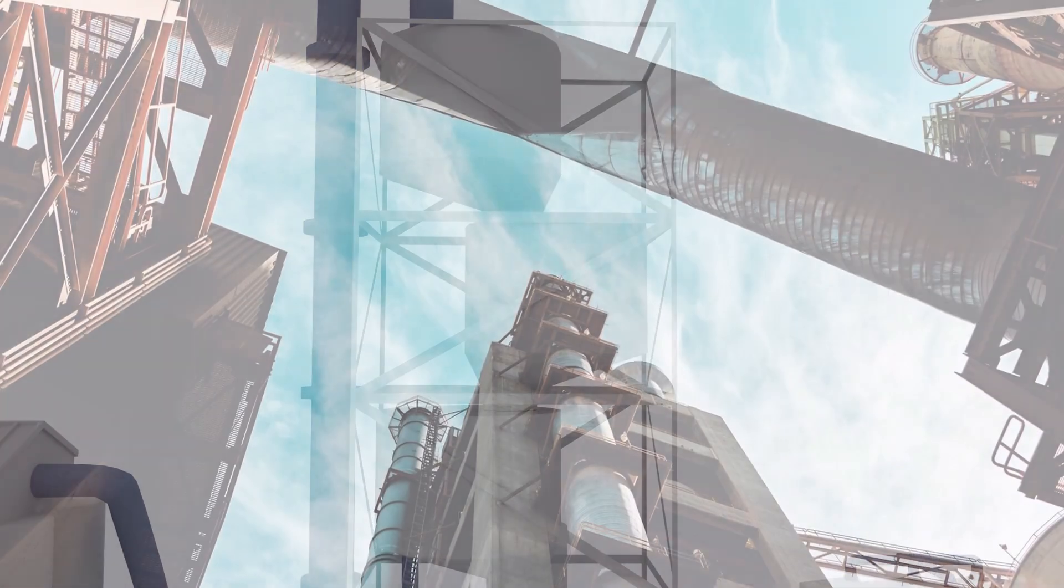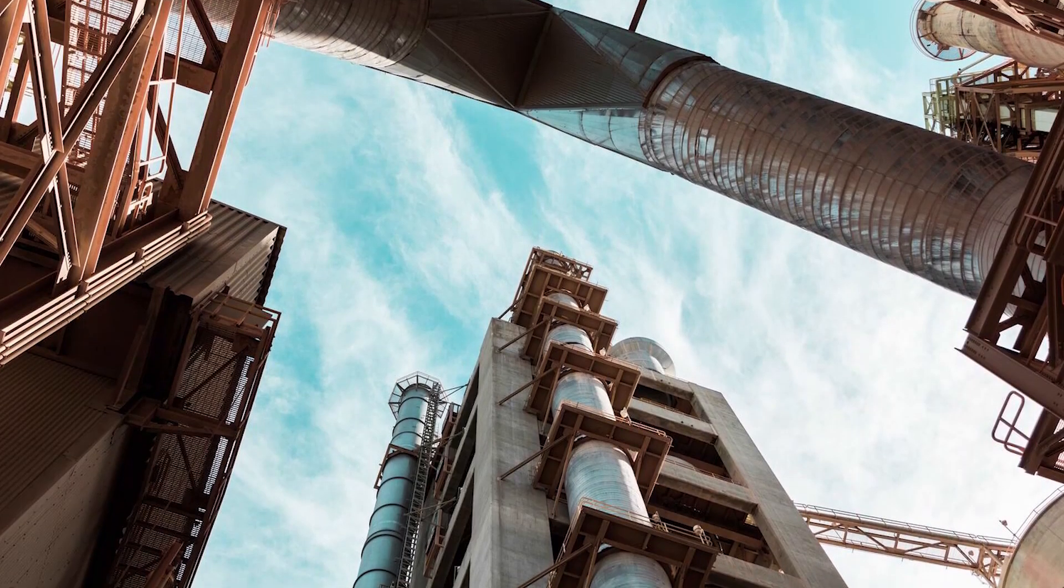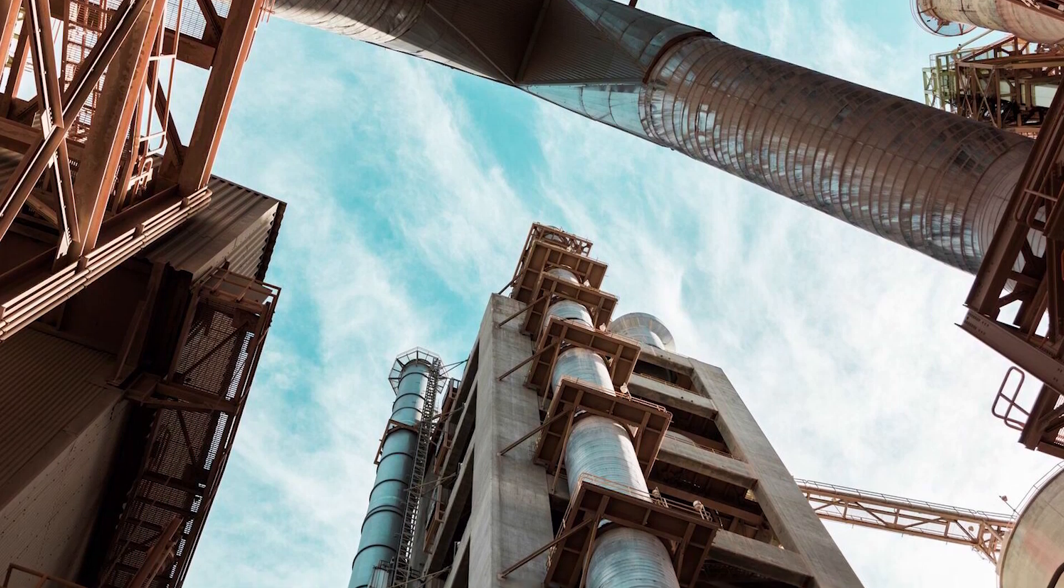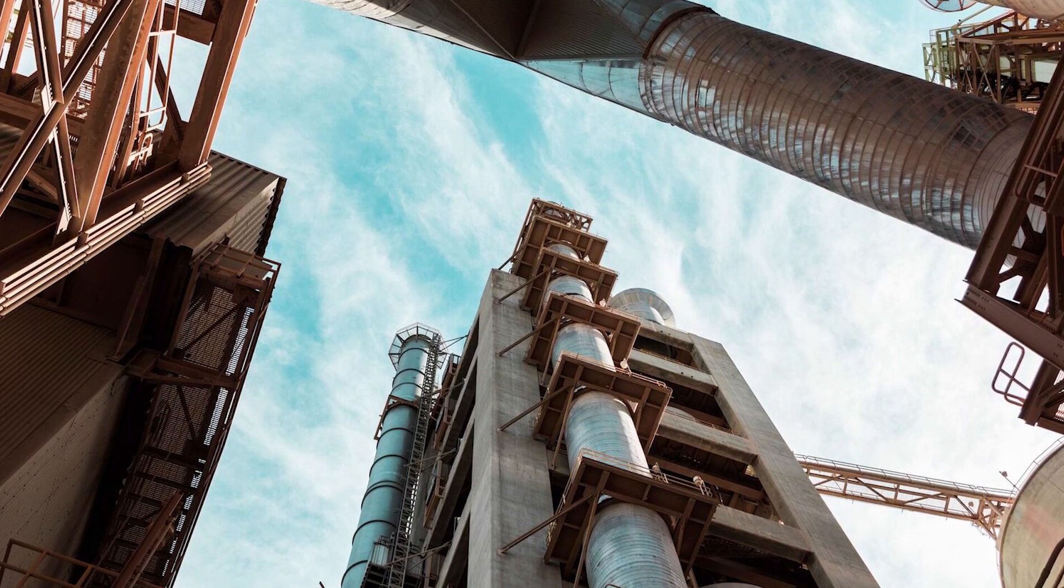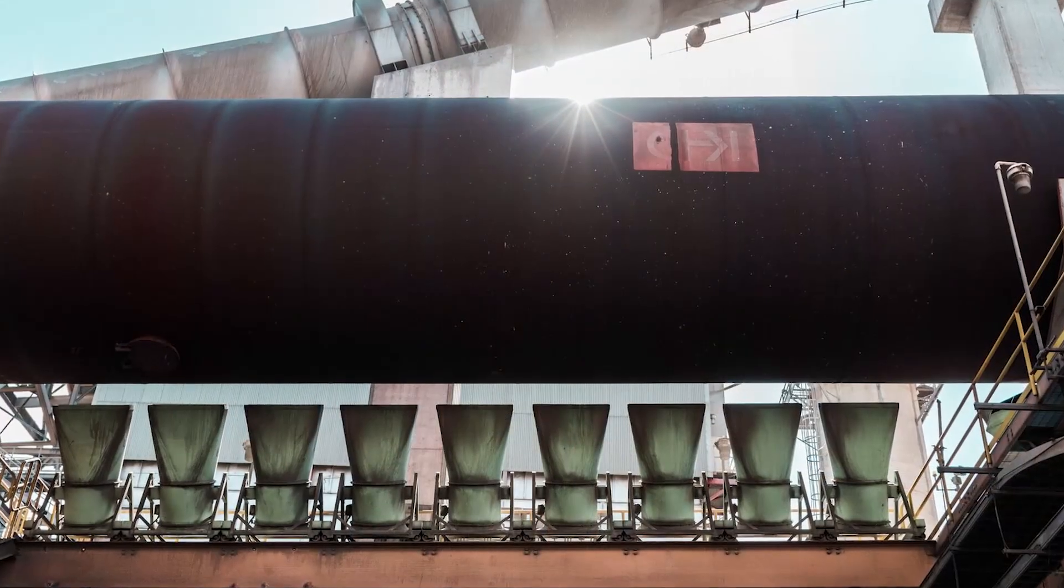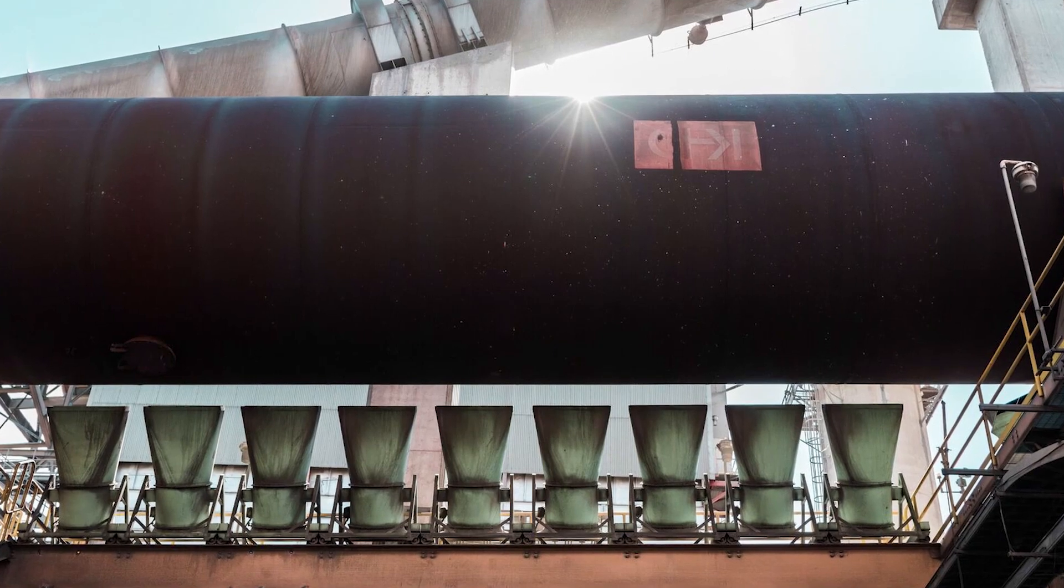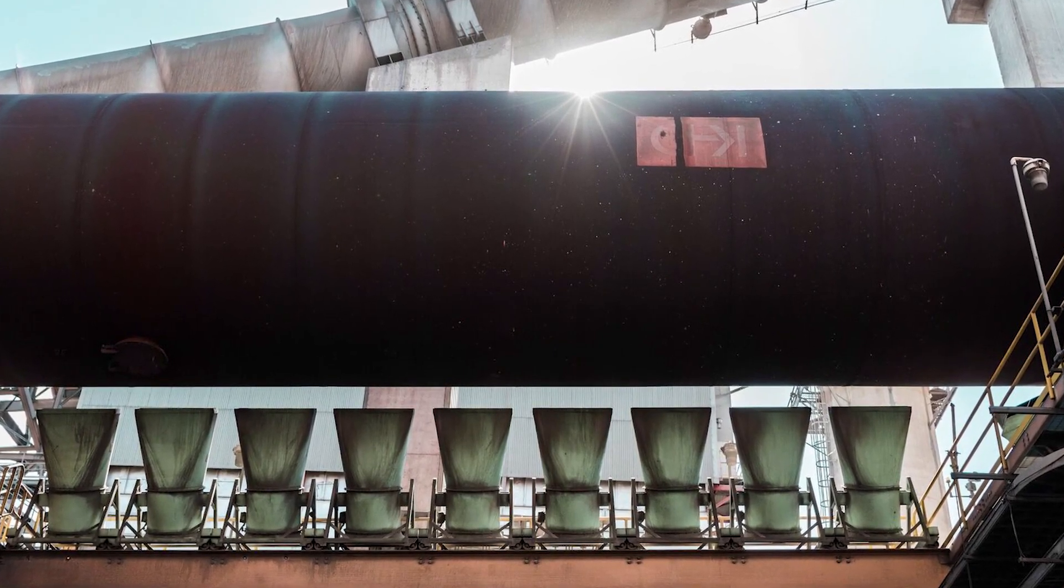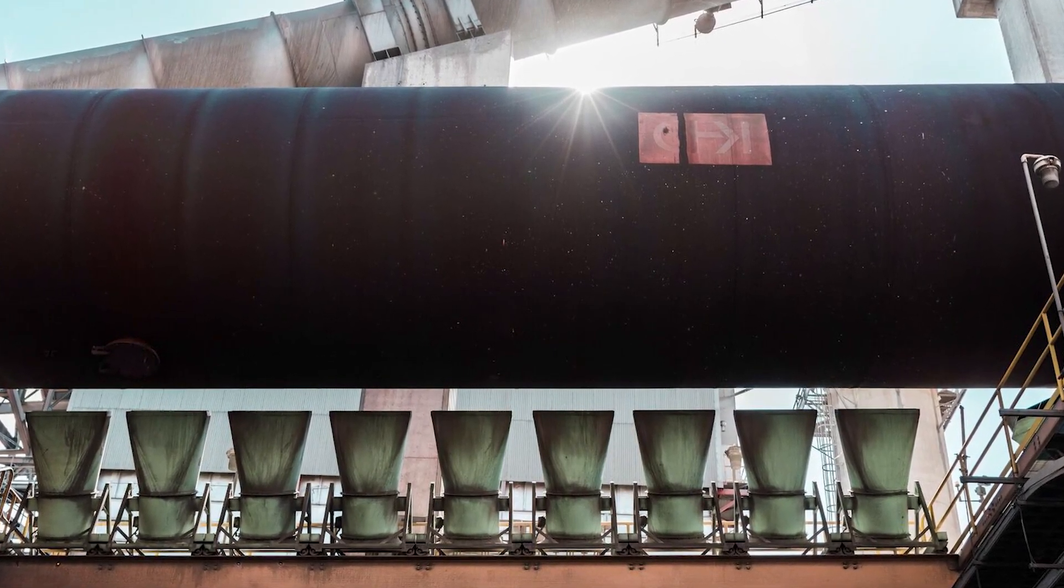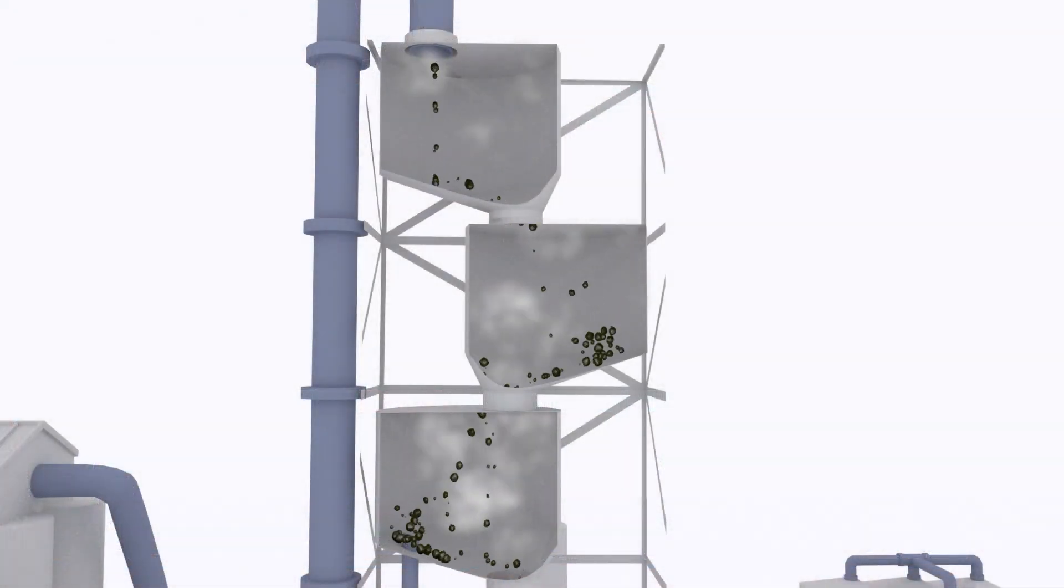The raw mix is transported by conveyor belt through a series of vertical cyclone towers to preheat the material on its way to the kiln. Preheating saves energy by recycling the hot exit gases from the kiln and heat from the coolers to heat the raw mix as it swirls through the cyclone towers.